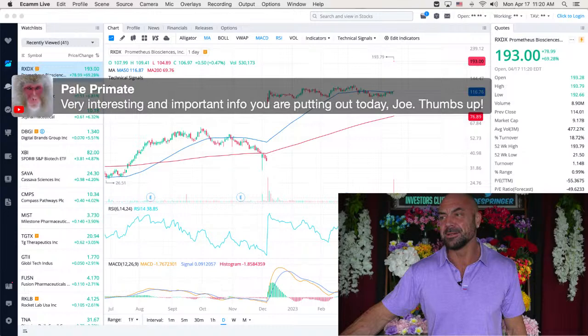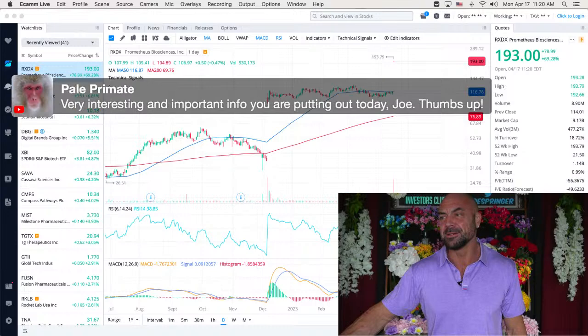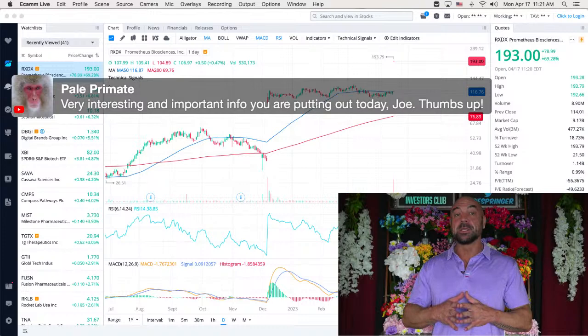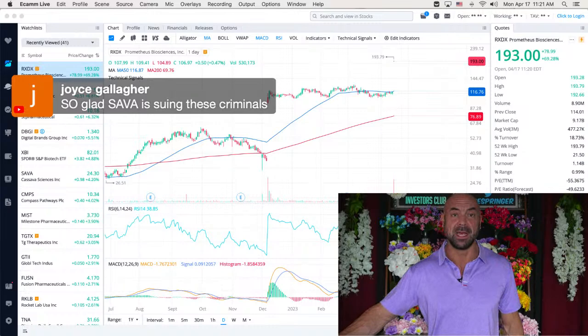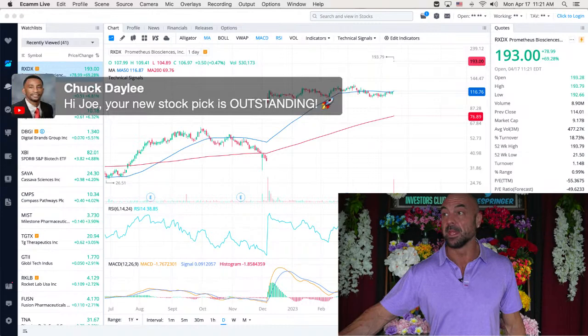Very interesting and important info you're putting out today, Joe. Thumbs up. Thank you, pal. I really appreciate it, my friend. So glad Sava is suing these criminals. I am too. They, gosh, they've gotten away with so much. I'm really glad.